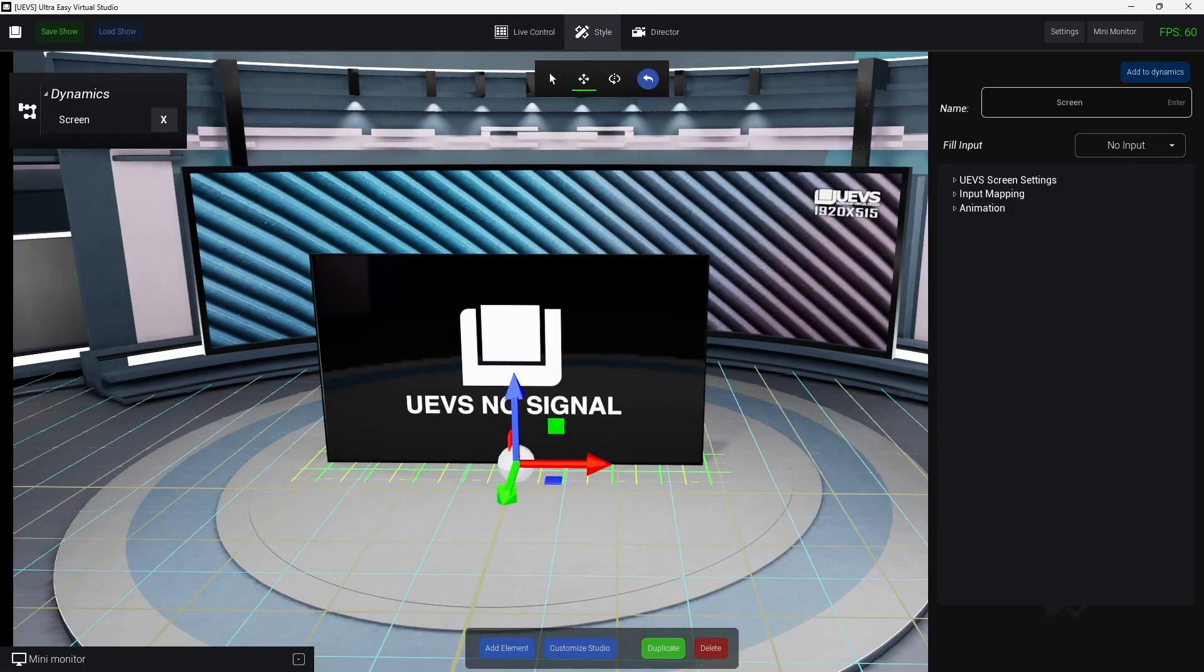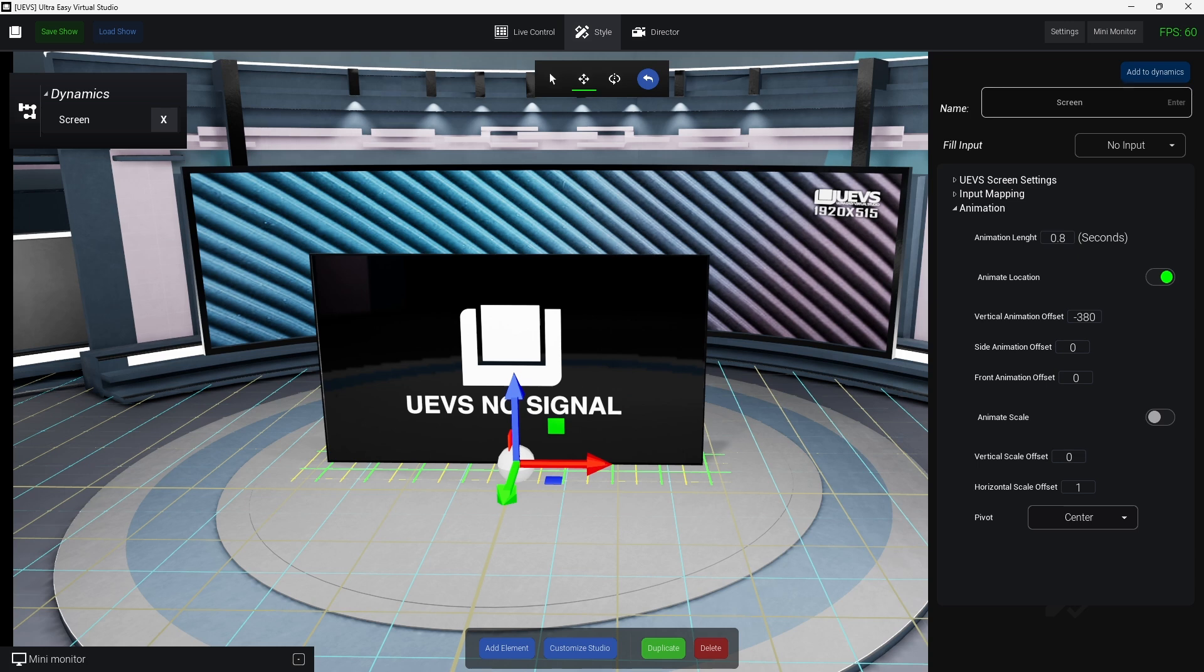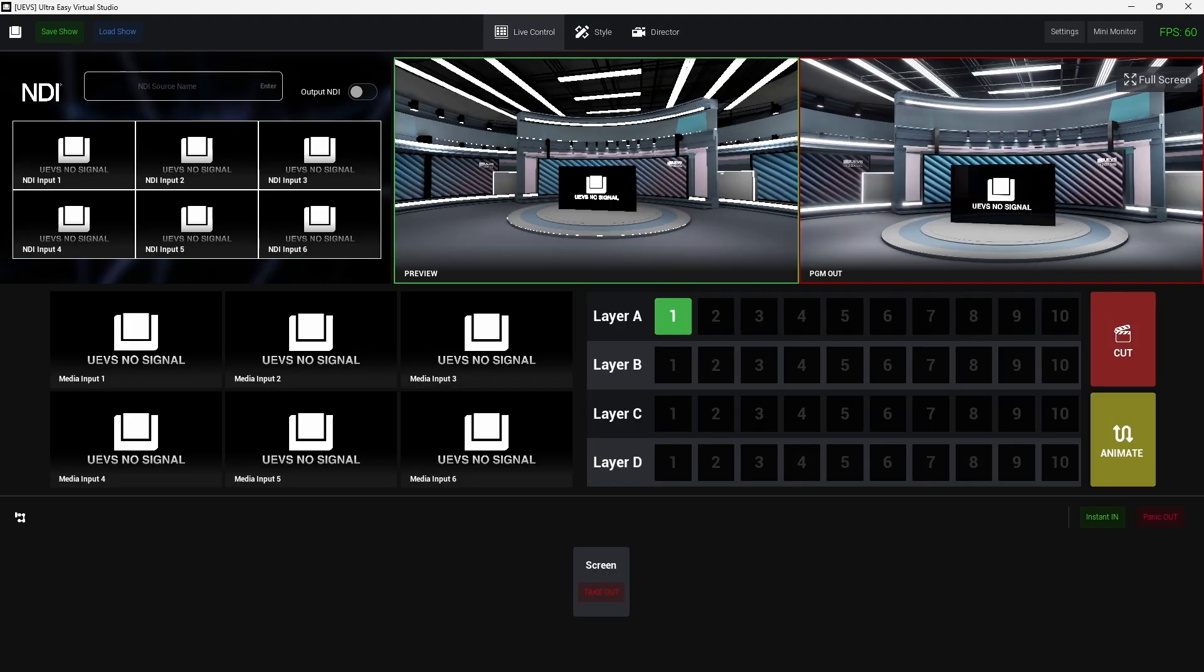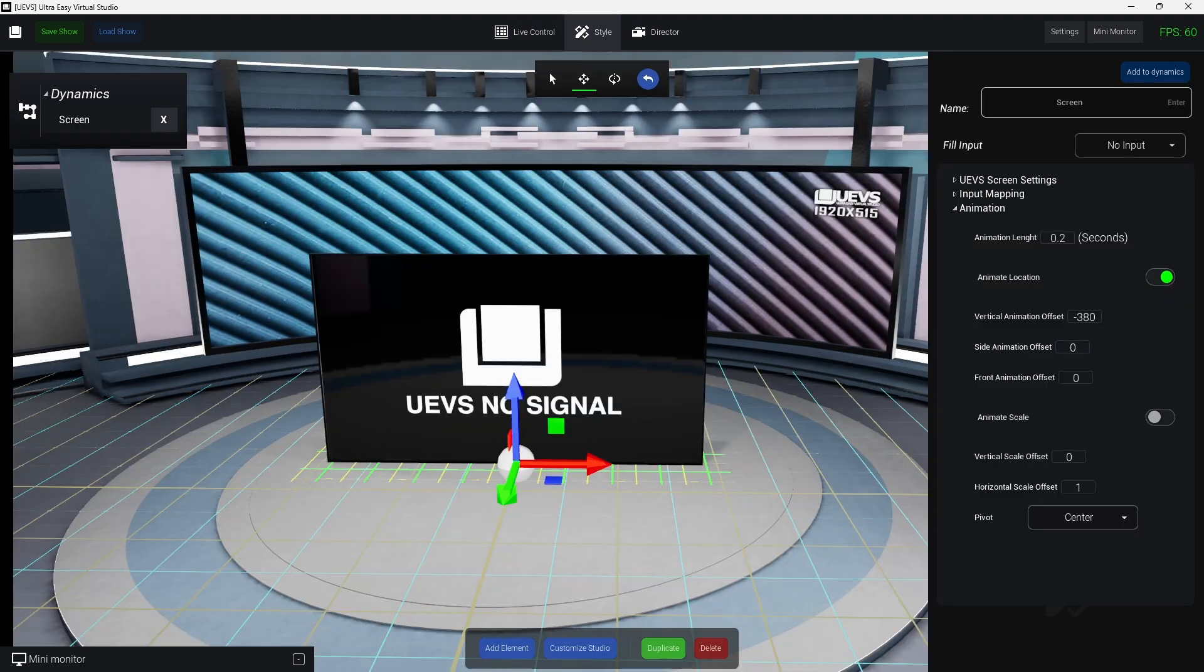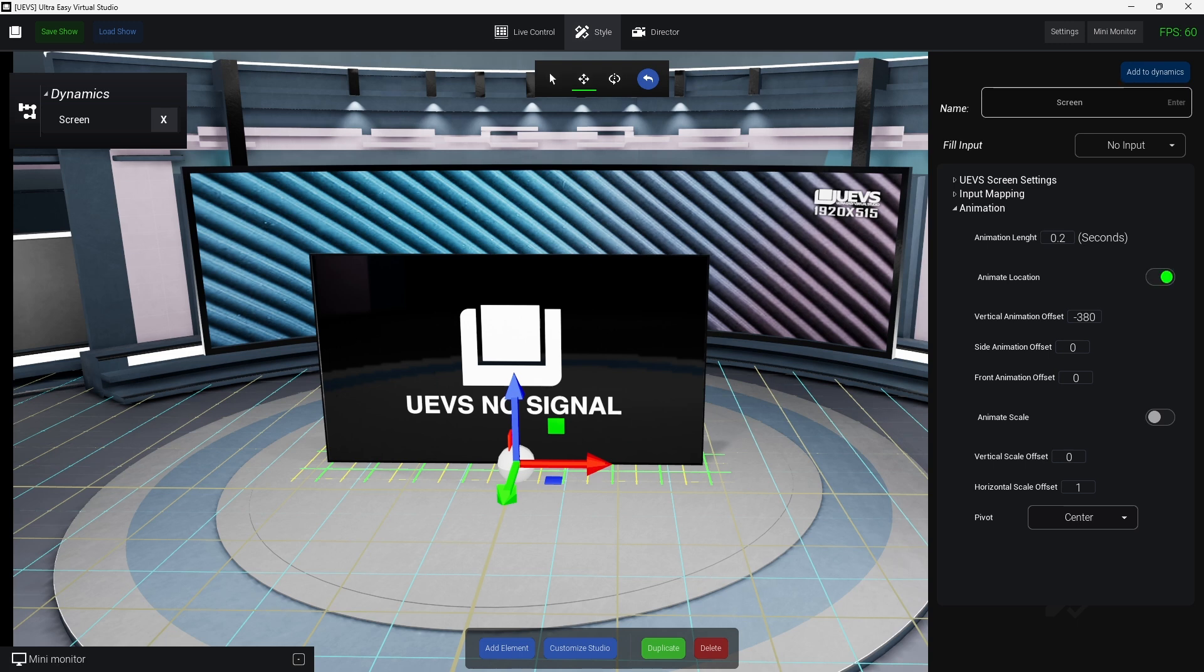If I go here I got a new animation section where we can type the animation length. So let me set this to three seconds, sorry to, let's set this to 0.2 seconds. For example, you'll see that now the animation is faster. So in here we have these two checkmarks. So if I click on animate location.